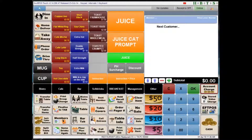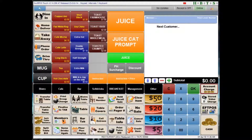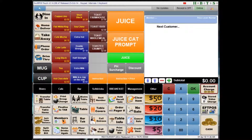I'm here again with another SwiftPos video, but this time I'm looking at SwiftPos Touch. This is the software that you would have seen in a few of my previous videos. In this video I'm going to be talking about different ways that you can enable clerk security at the point of sale.